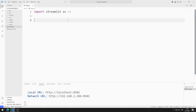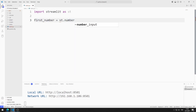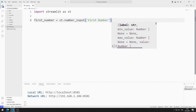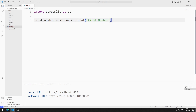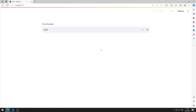I will add the number input object. I create a variable for the object. The parameter sent to the number input function represents the title of the object. I save the code file and refresh the page. I added the first number input object to the web page.